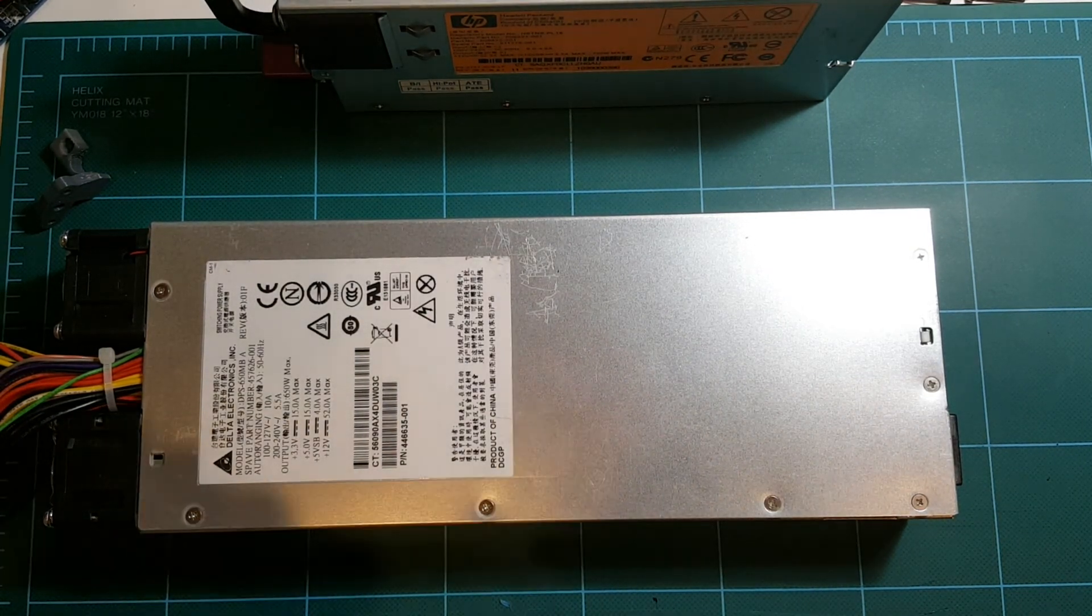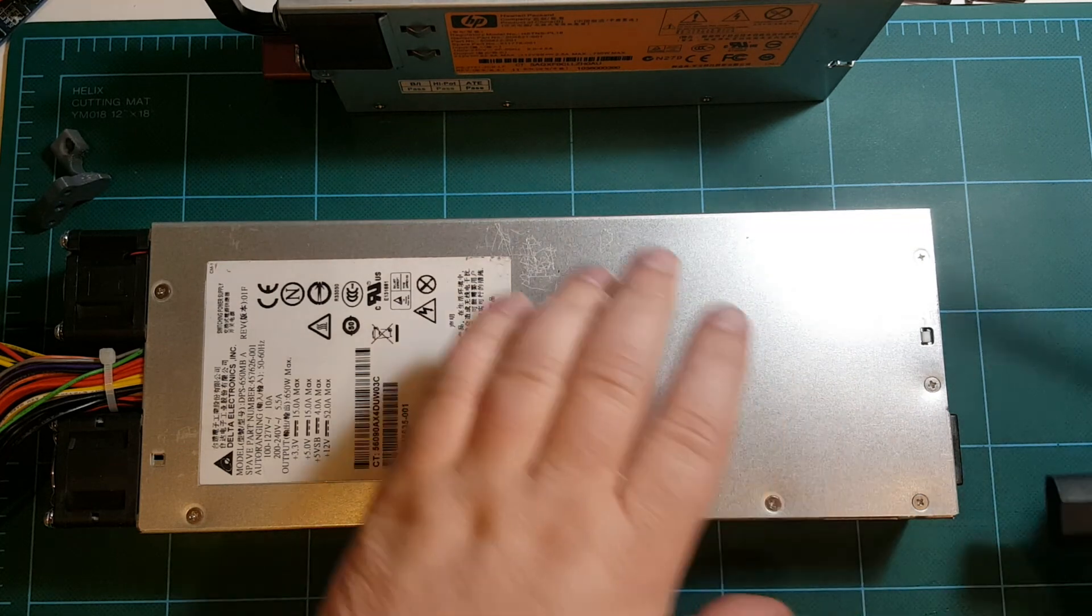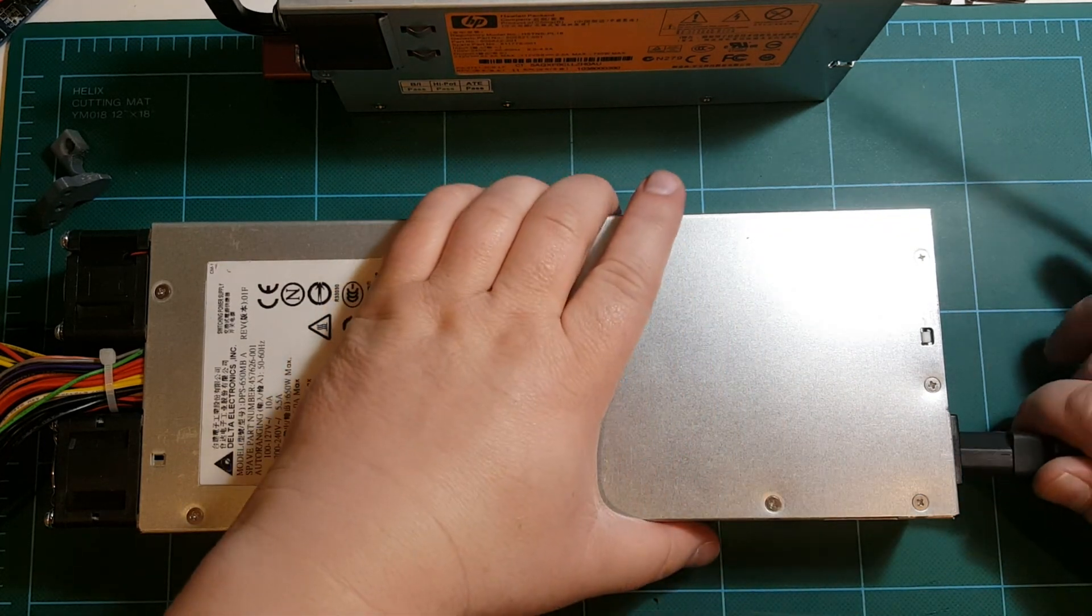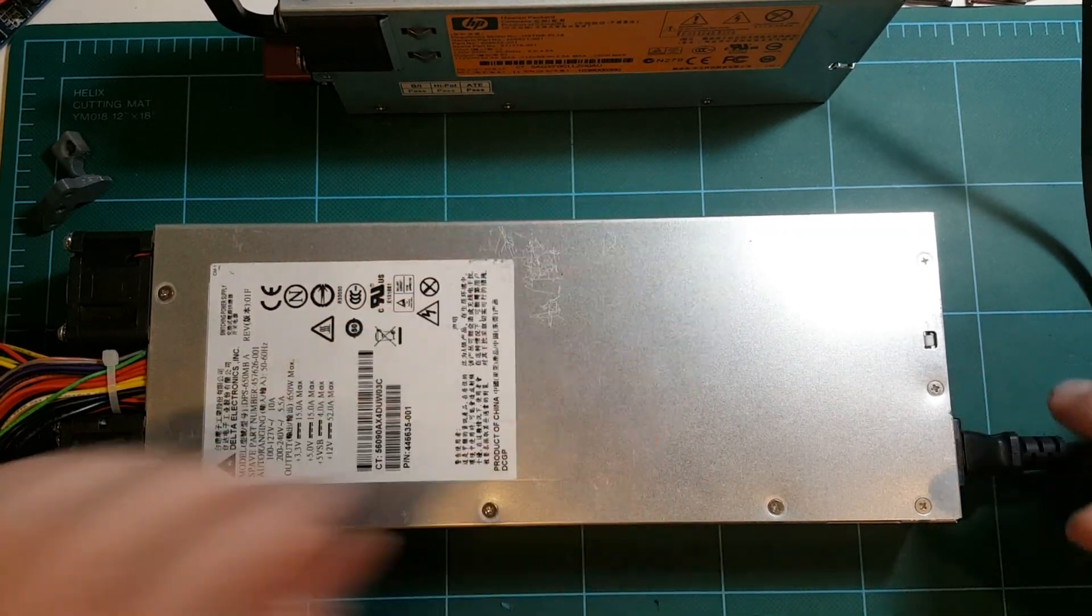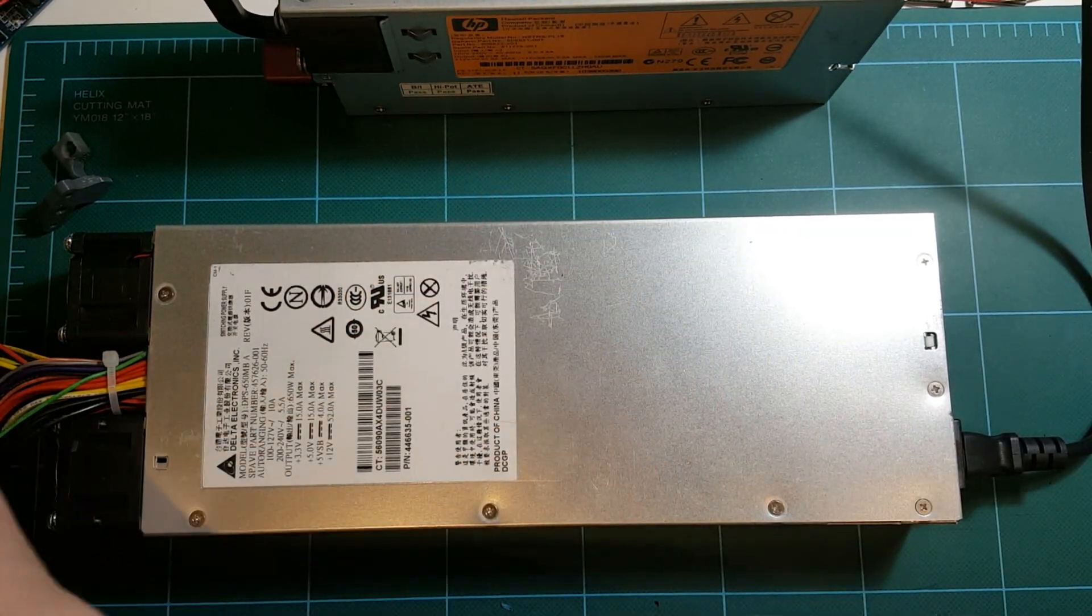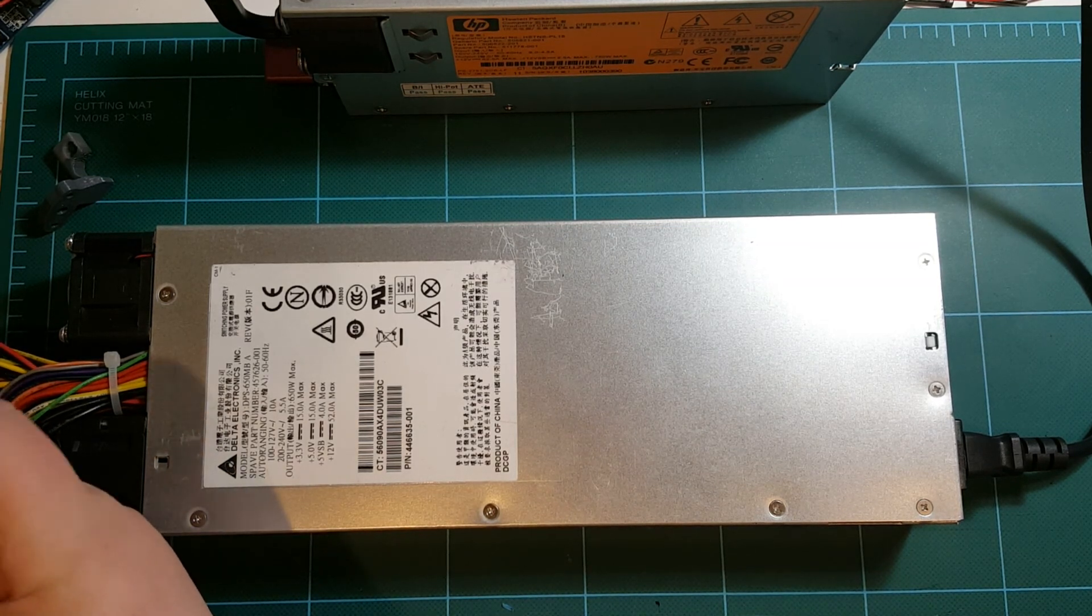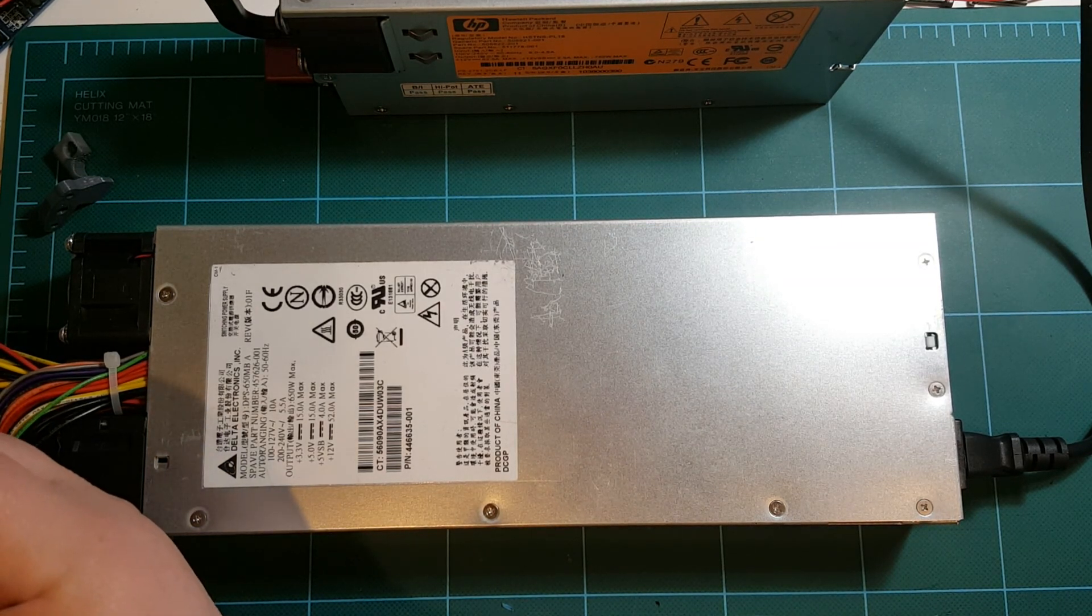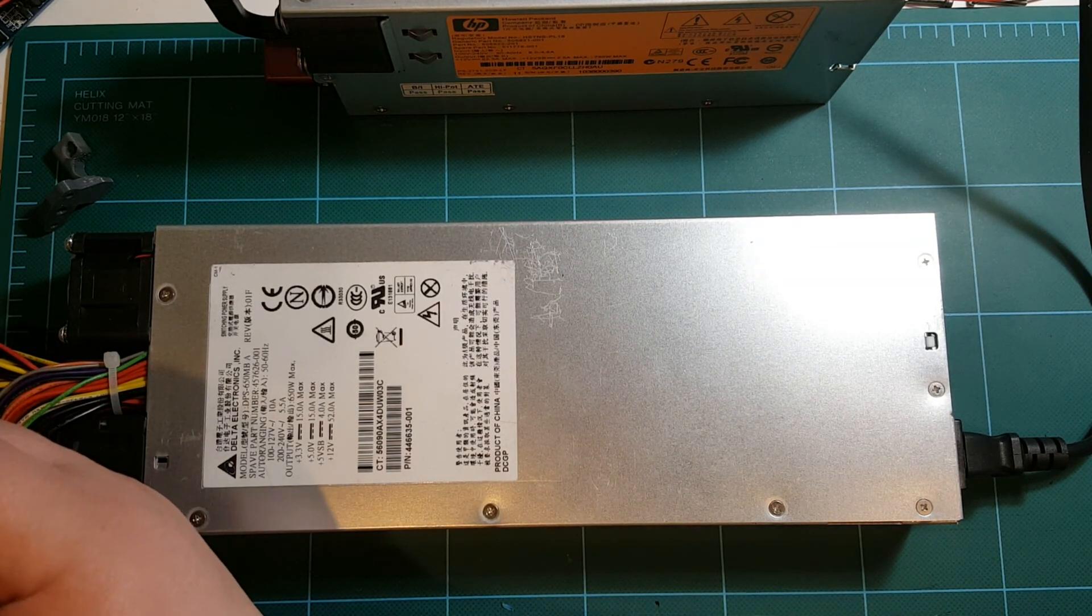So here it is, the fans kick in for just standby power, but here's the actual real power.